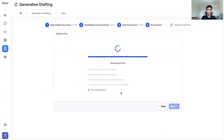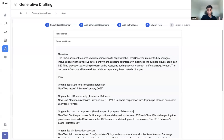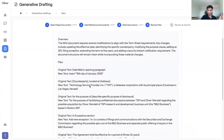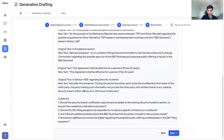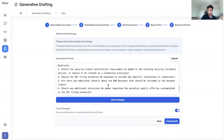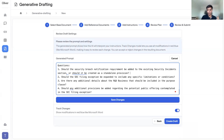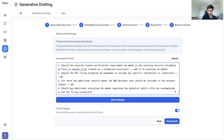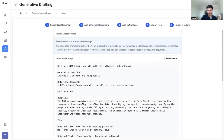You can give prompts like 'include all details and be specific' and 'use all the terms mentioned here.' Our system then generates a plan for how to make the requested edits from the term sheet into the base document. As it generates a plan, it gives you an overview — for example, saying the document requires significant modifications, it will modify these particular sections, change the counterparty, add the addresses. It also asks follow-up questions for more feedback, embracing the human-in-the-loop concept. This gives the user much more control over the output rather than a black-box system.